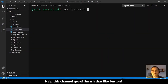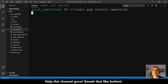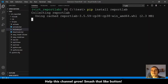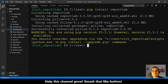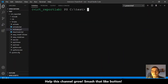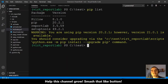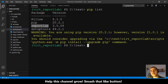Let me clear and let me pip install reportlab. We have to wait for a while because it will do its magic — and it's done. Let me clear and pip list. In this virtual environment, we have reportlab installed and pillow, because reportlab uses pillow.